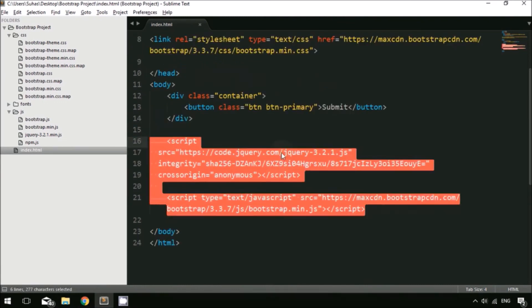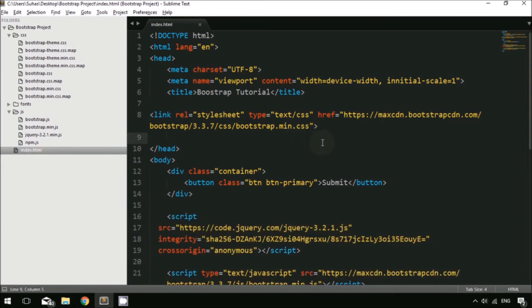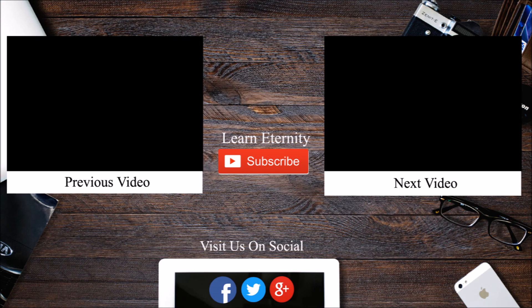If you go ahead and delete the CSS, fonts, and JS folders and just keep the index.html file, that's all you need when using the CDN version. This is how you integrate Bootstrap locally and how you integrate the CDN version. In the next tutorial, we are going to learn some basic structures, classes, and the grid system in Bootstrap. If you have any doubts, feel free to comment below. Please like this video and subscribe to our channel.